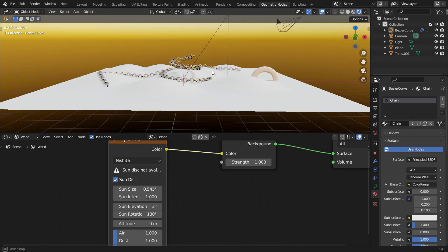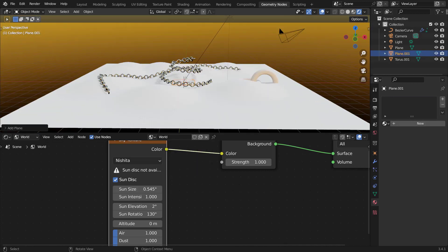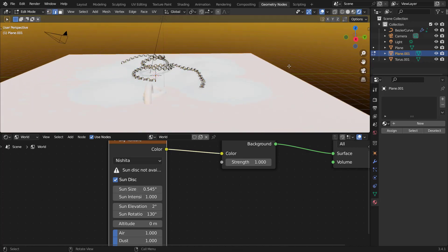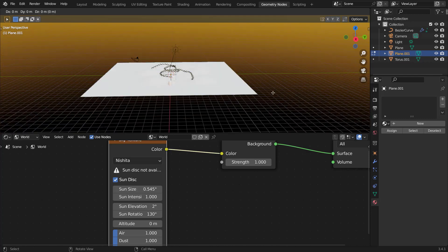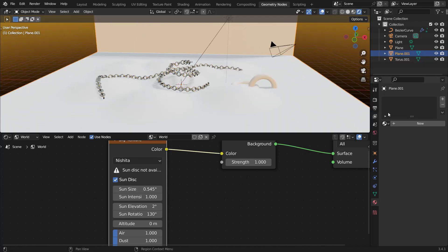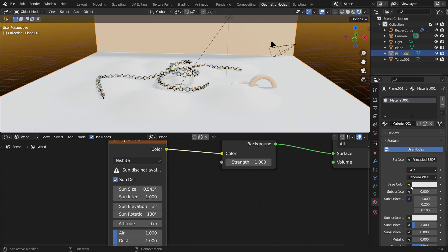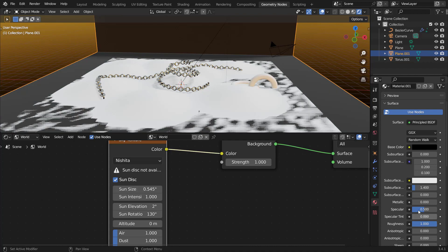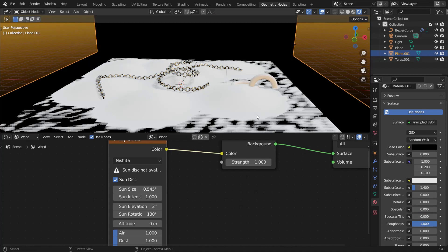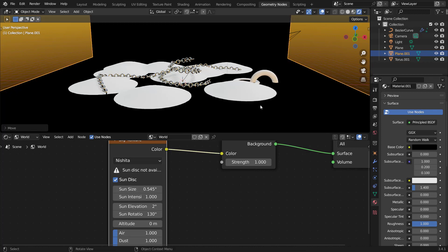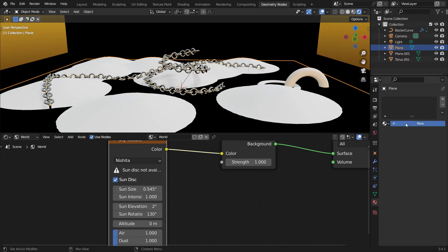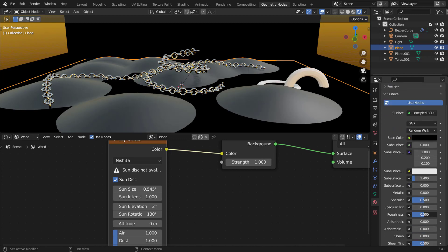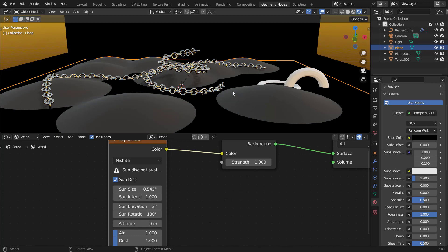Let's create a quick backdrop. Hit Shift+A, add a plane, turn off proportional editing, scale it up, grab the back edge in edit mode and bring it up to create a curved backdrop. Add a new black material with roughness all the way up and specularity at zero. Give the chain object materials a black color with roughness set to 1 as well.